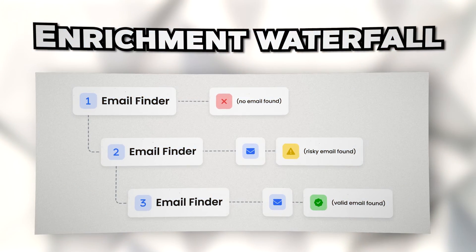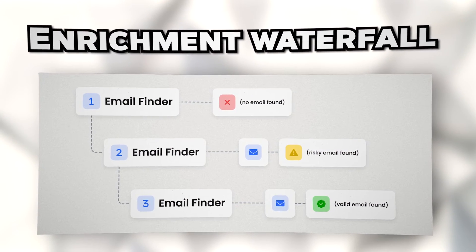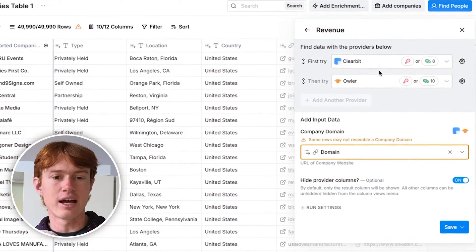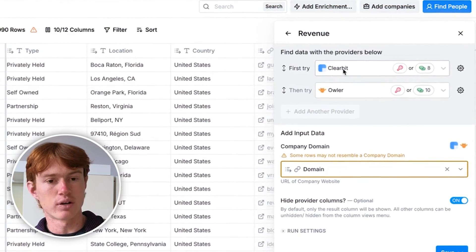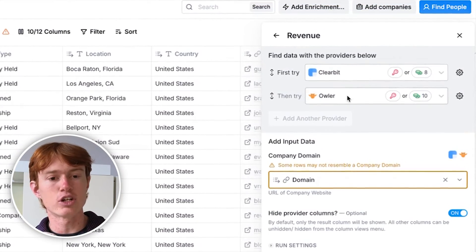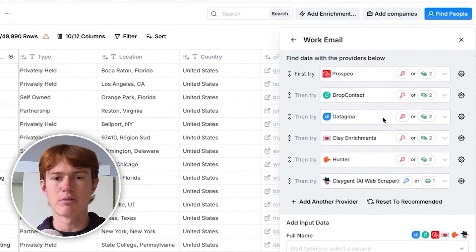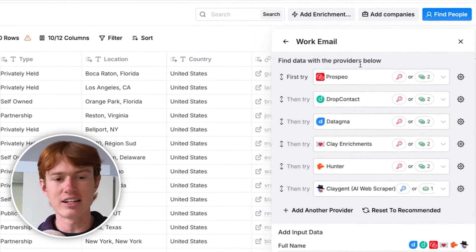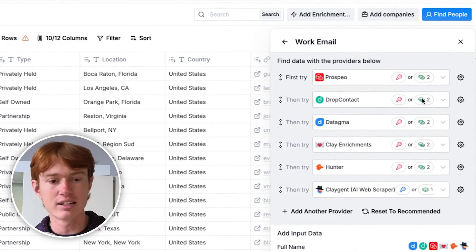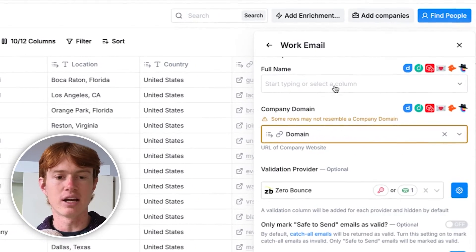You can also do something in Clay called waterfalling data providers, which allows you to find data with even higher accuracy. For example, we use Clearbit to try to find the company's revenue, and if it can't find it there, we then try another integration called Owler. This allows us to use several different data providers to find one data point, ensuring the highest possible accuracy. Here's another example: when finding a work email, we're using six different data providers. If one can't find the email, it tries the next, and so on. All you need to input is a name and a company domain — it will find work emails for pretty much anybody you can think of.